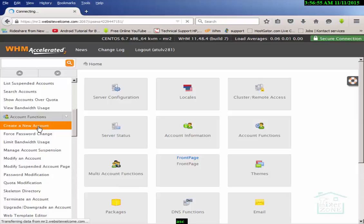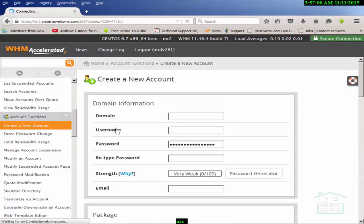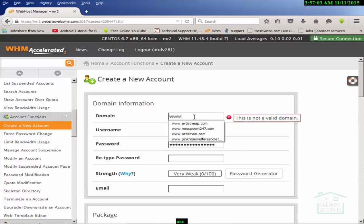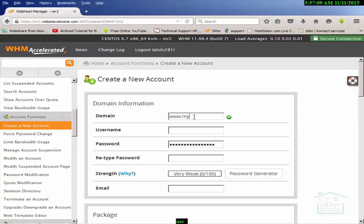This particular account contains a lot of information and package details. Now we are going to create a new account. First of all, I will type the domain name. I have a domain name like microsoft.com.